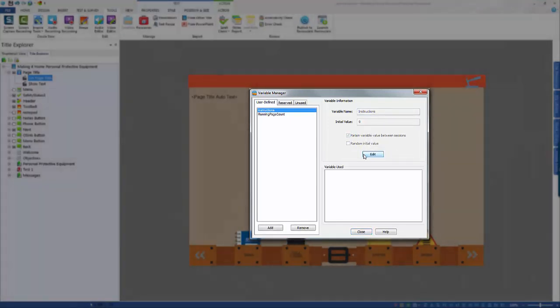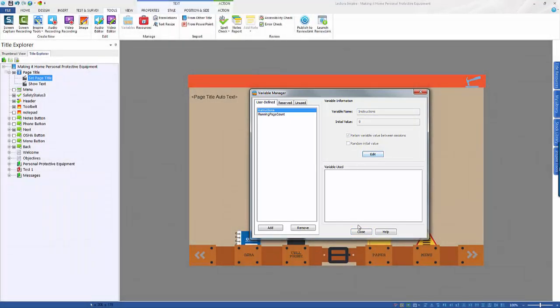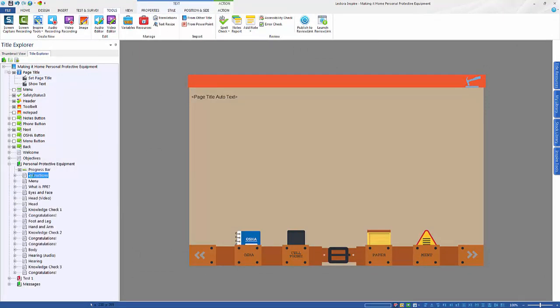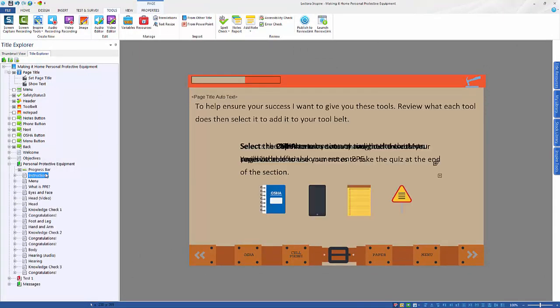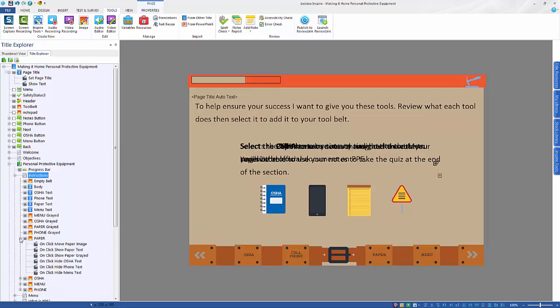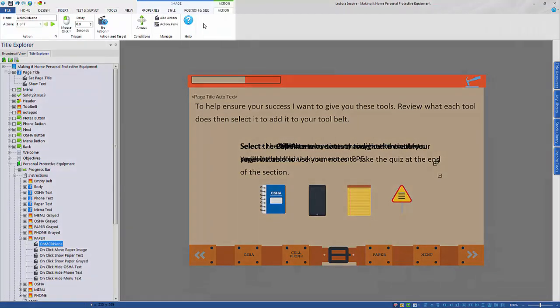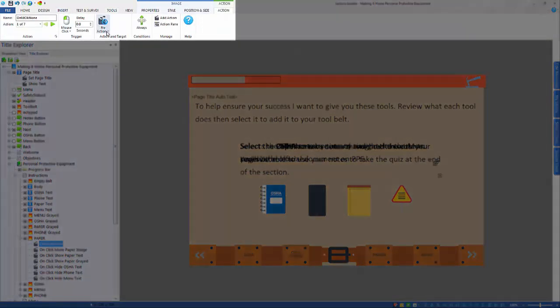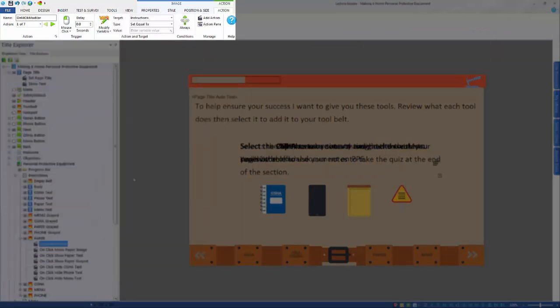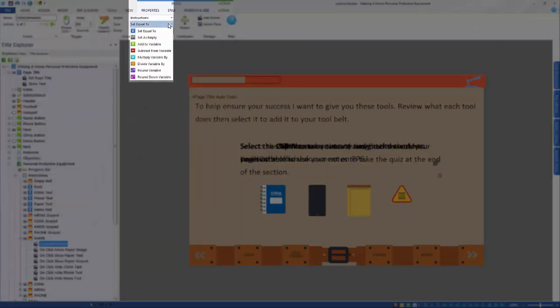Navigate to the page where the variable should go and attach it to certain actions. In this example, the learner must click on each picture to see the corresponding information before continuing. Select the first image and add an action. The action will be on mouse click, modify the variable. From the target, use the drop down to find our instructions variable, then select the action which will take place.